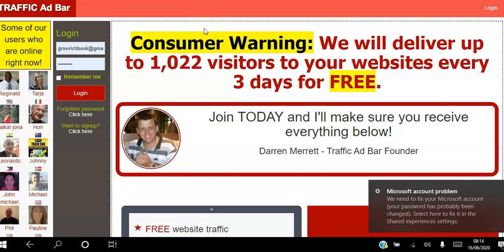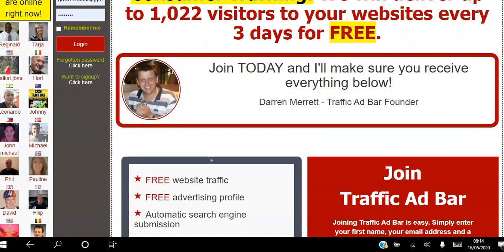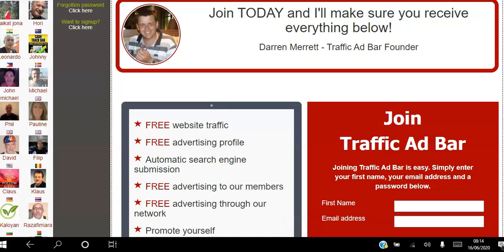Hello there and welcome. In this video I'll be showing you how to get traffic to your website for free using the Traffic Ad Bar platform. If you're an affiliate marketer or network marketer looking to drive traffic to your website for free on autopilot, click the link in the description to create your free account. We will deliver up to 1,022 visitors to your website every three days for free. Join today and you'll receive: free website traffic, free advertising profile, free advertising to our members, and free advertising through our network.